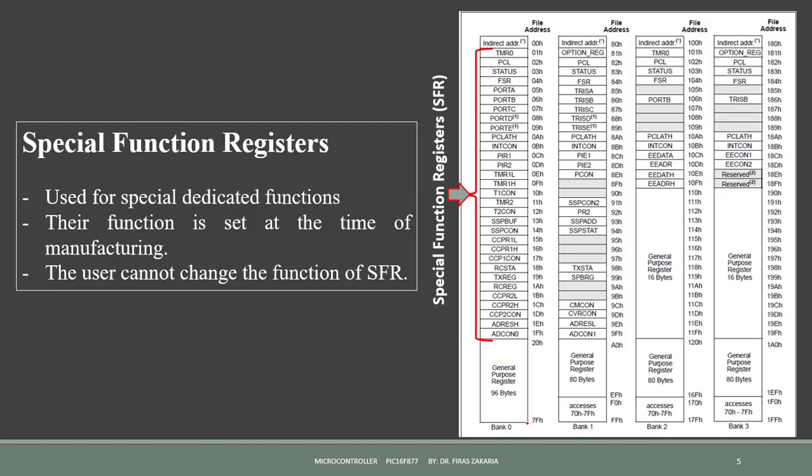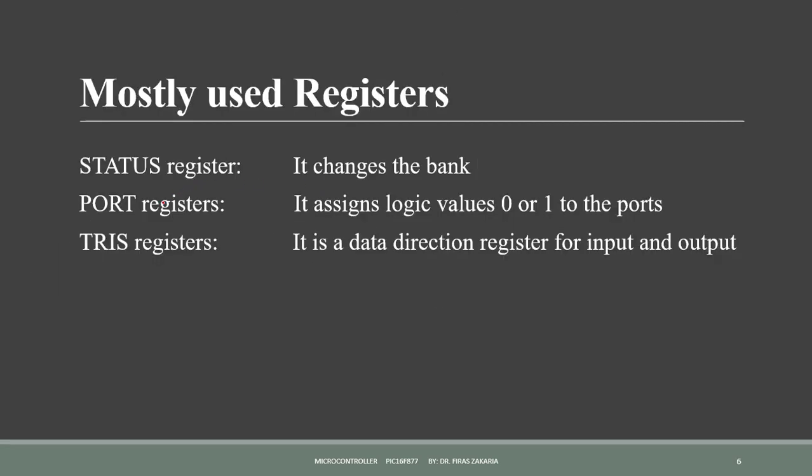The special function registers are memory registers used for special purposes. They cannot be used as normal registers. They perform the function assigned to them. So their function is set at the time of manufacturing. The user cannot change the function of these registers. Some useful SFRs for programming are the status register, the port register, and the tris register. In addition to other important registers with different functions.